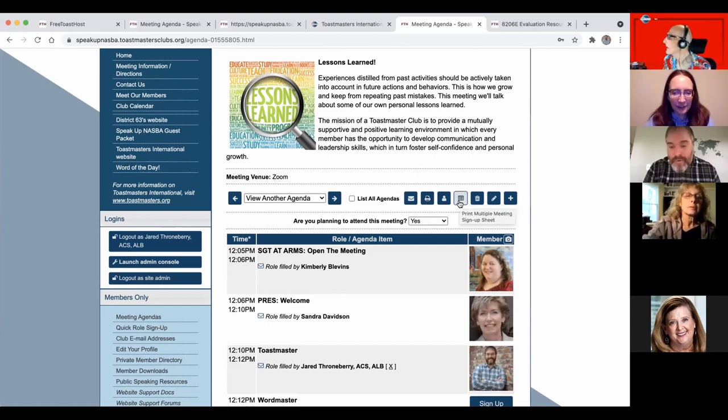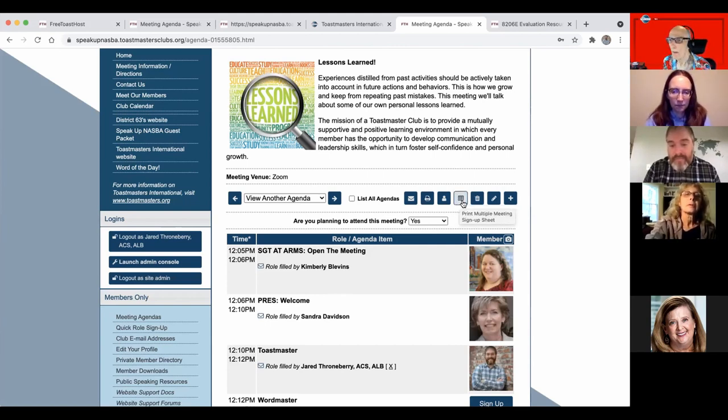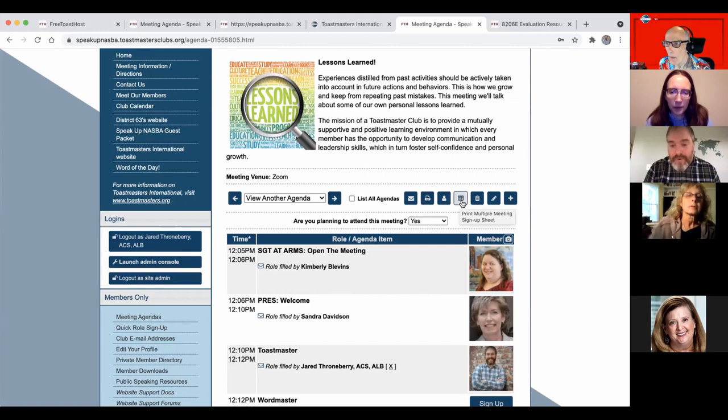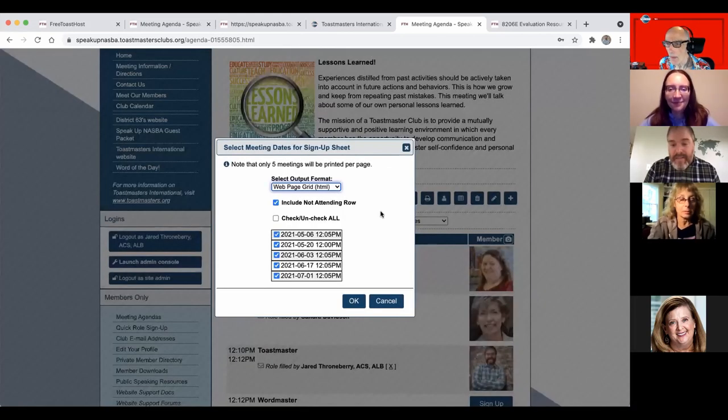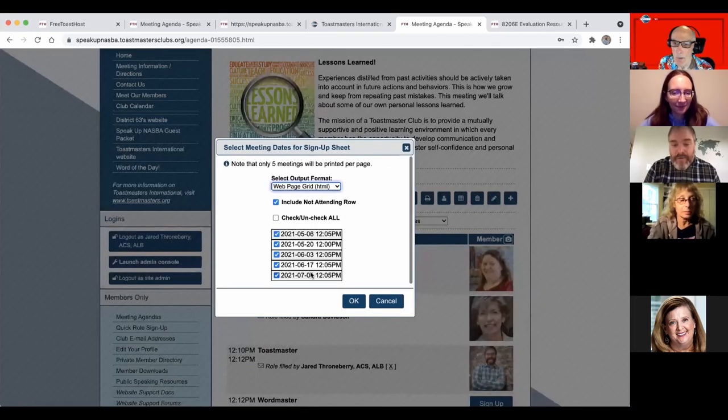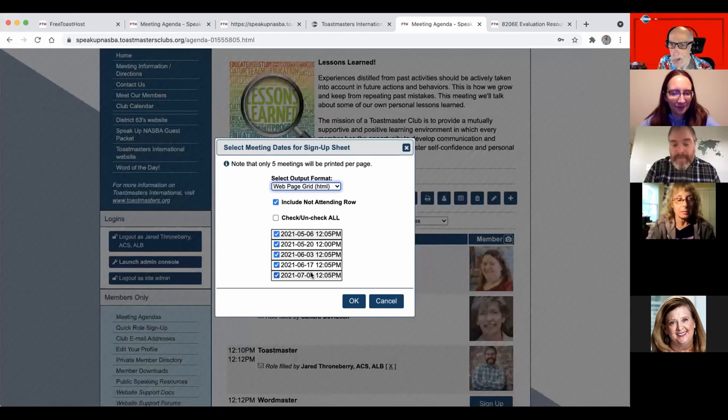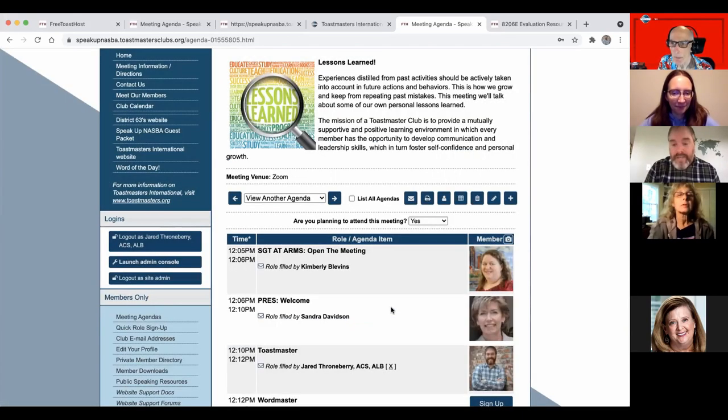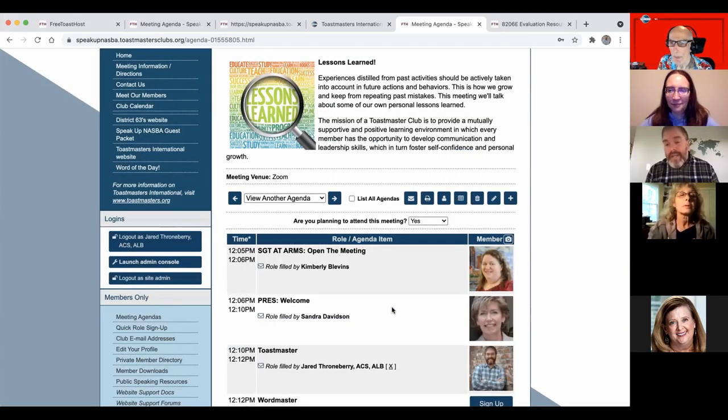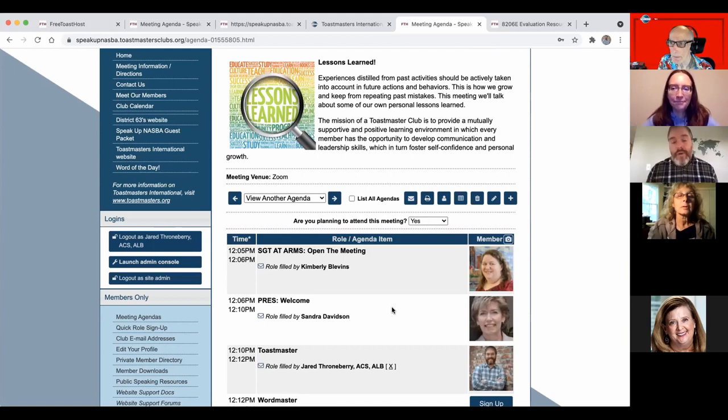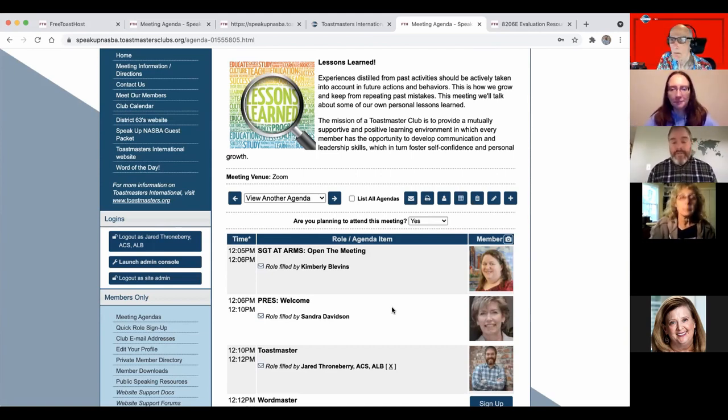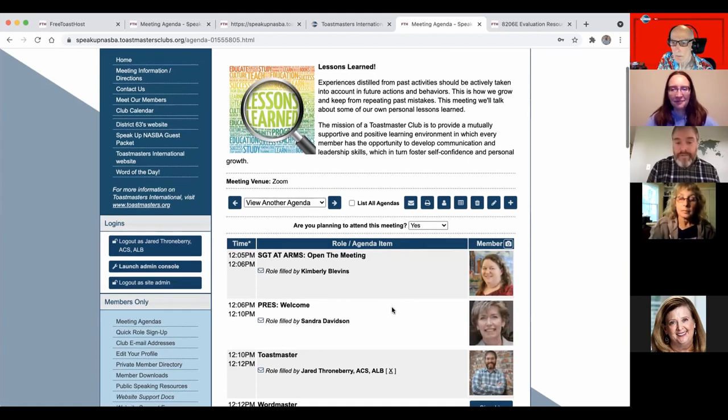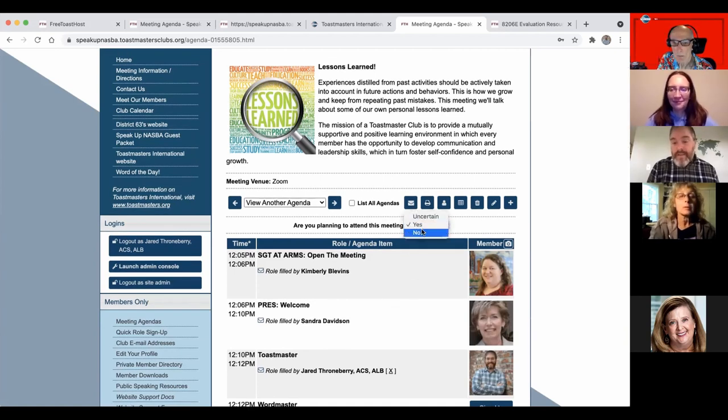One more thing when we're back in person, meeting in person for regular meetings, you can print multiple signup sheets and then take those. So all your upcoming meetings, print all those out, take them to your meeting and have people sign up. And then you can go in and manually put those in later by yourself. So that's another feature there.